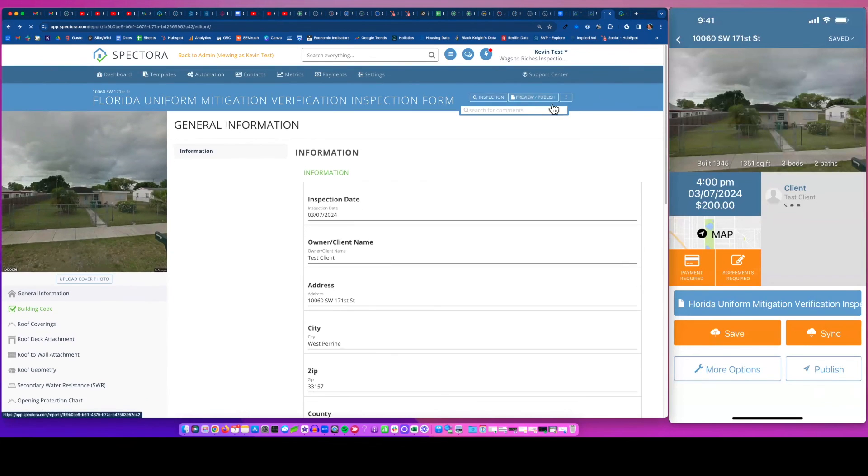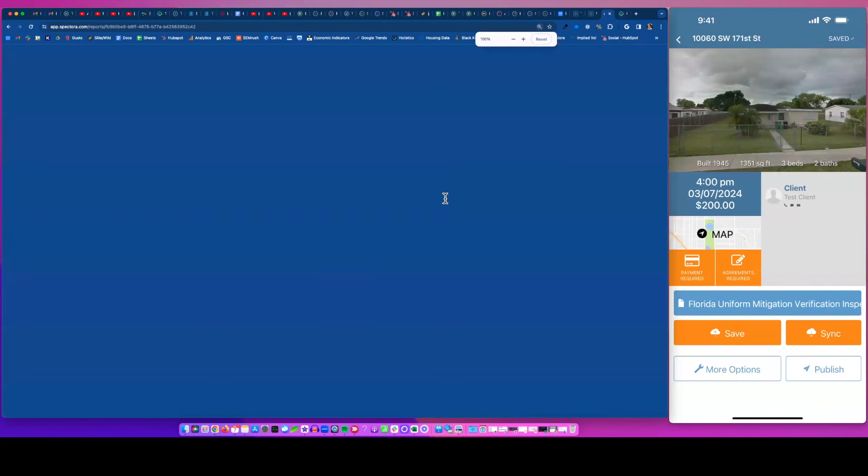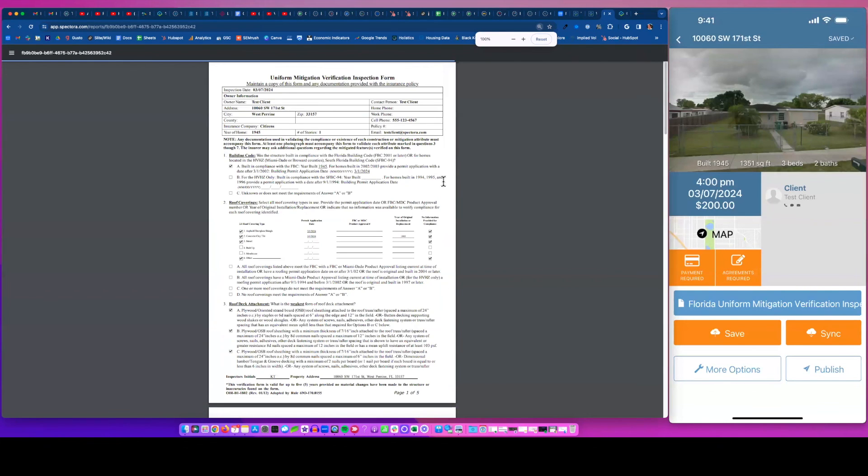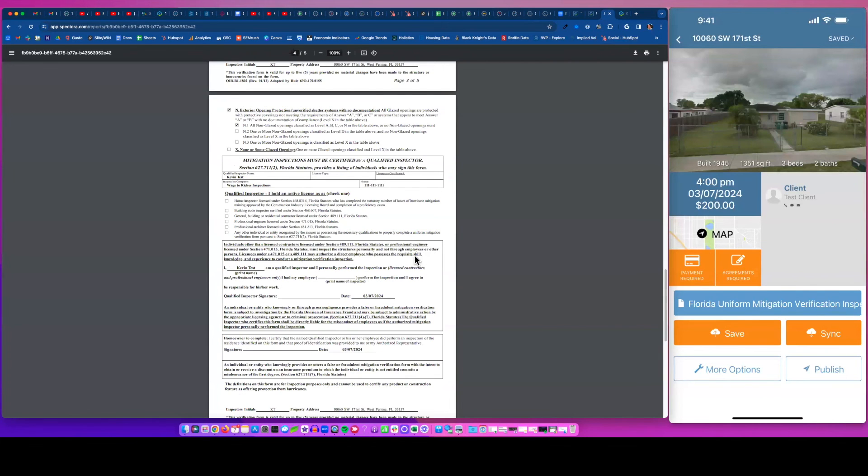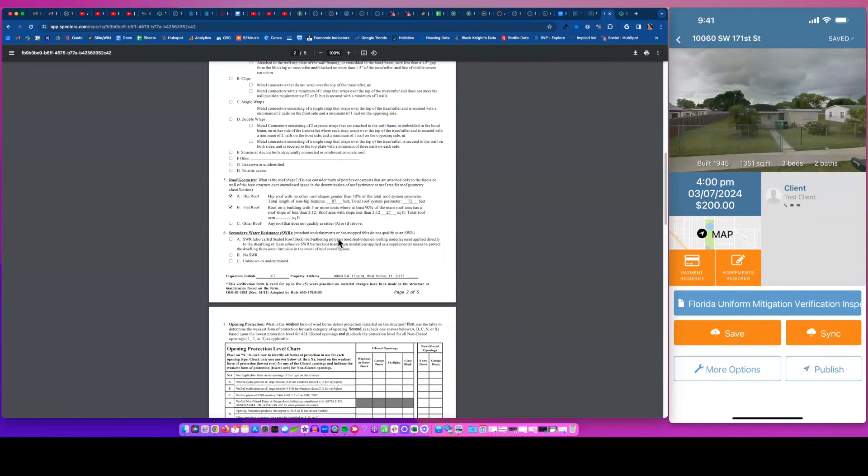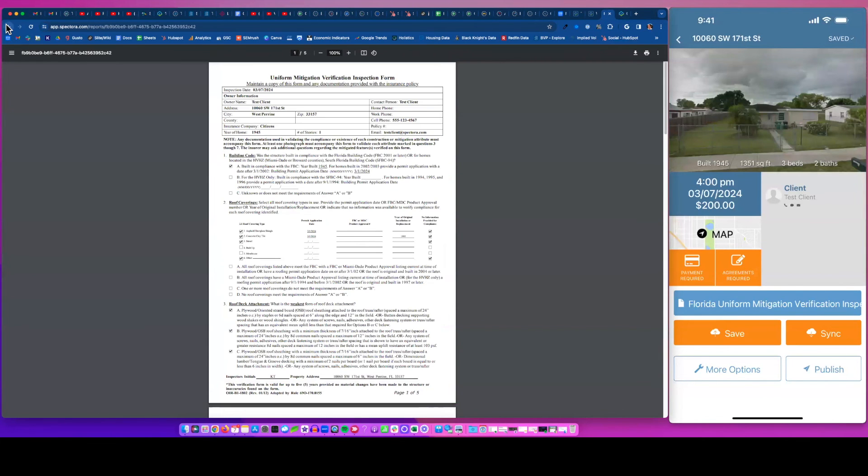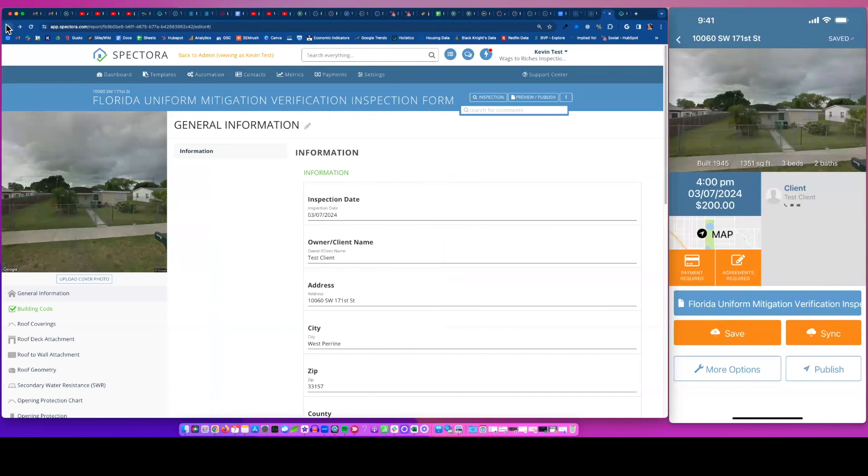I'm just going to preview this form here to show you guys a final view. There it is. So form populates and you're good to go. So hit us up with questions, guys. We look forward to helping you out with all this. Thanks.